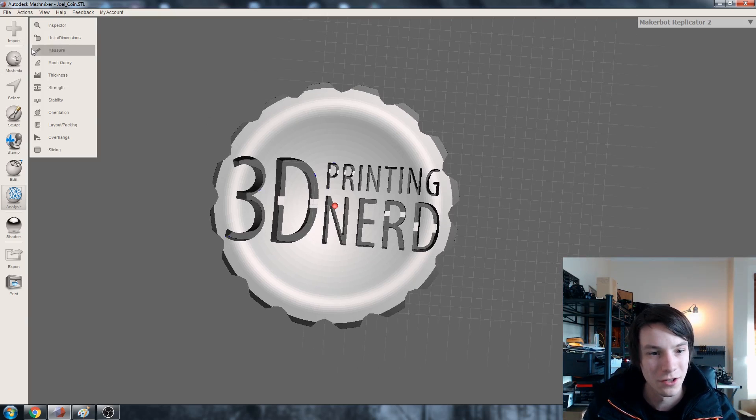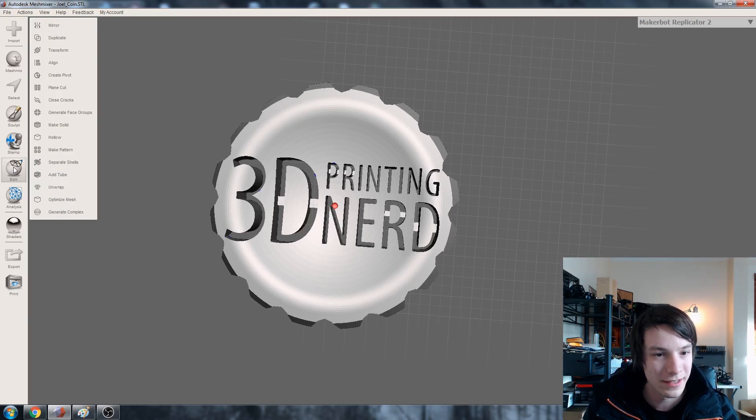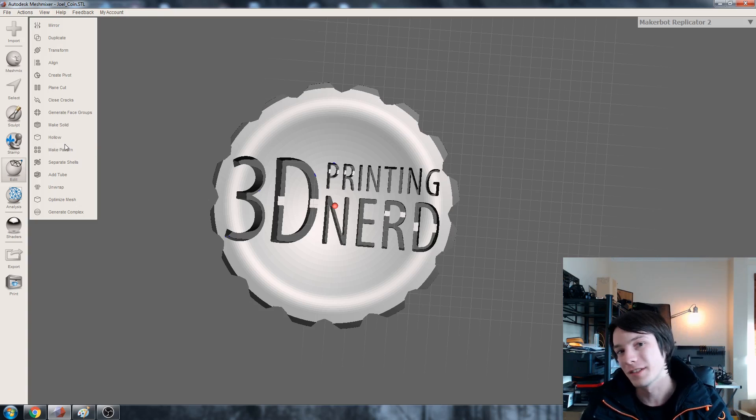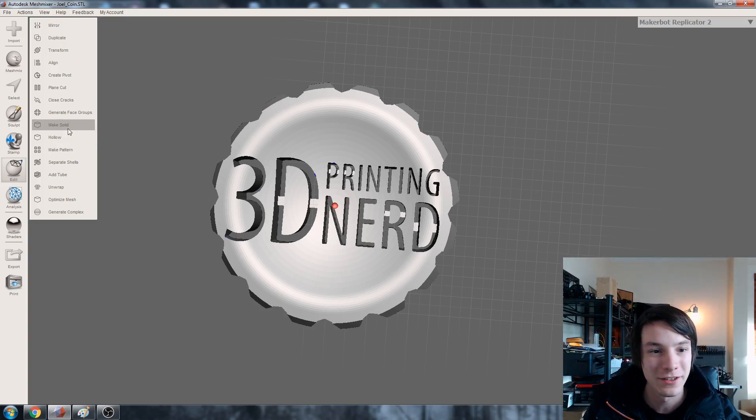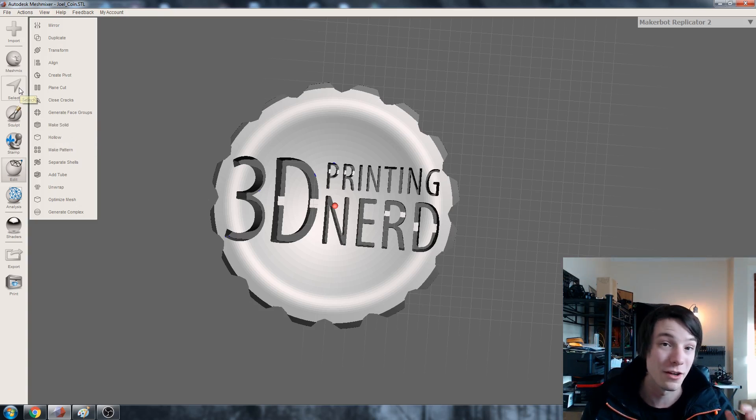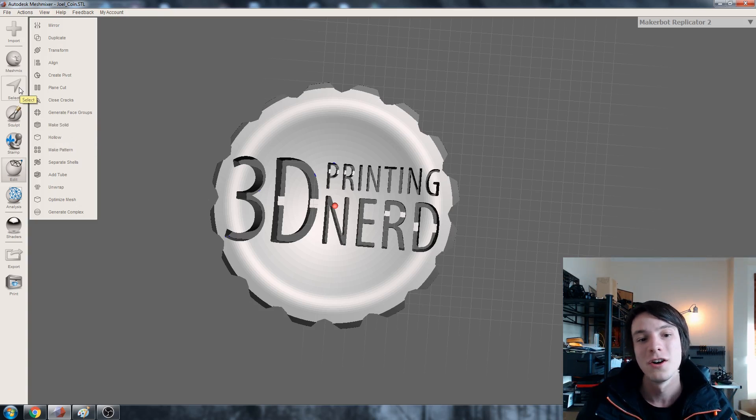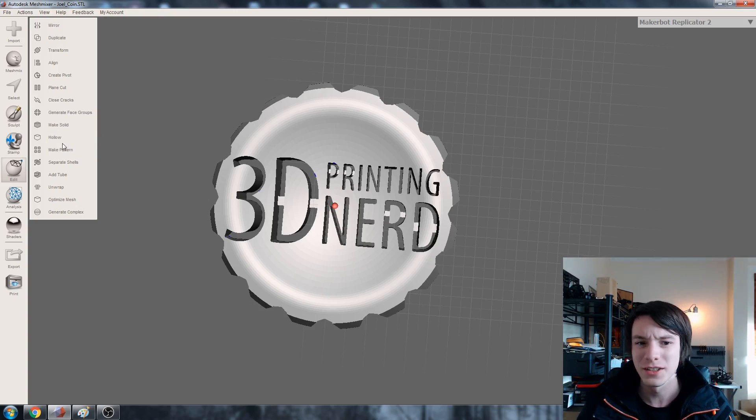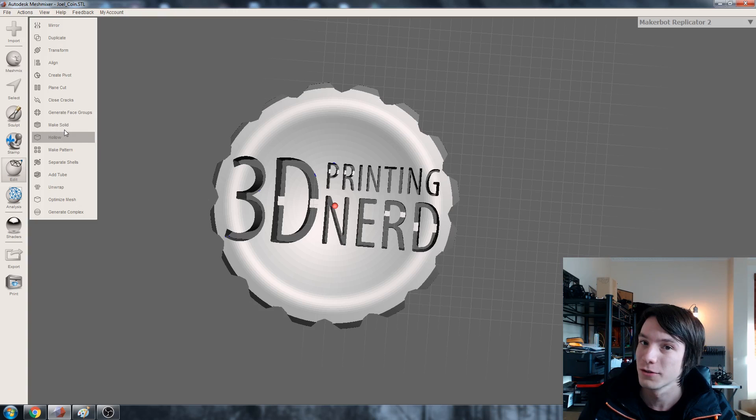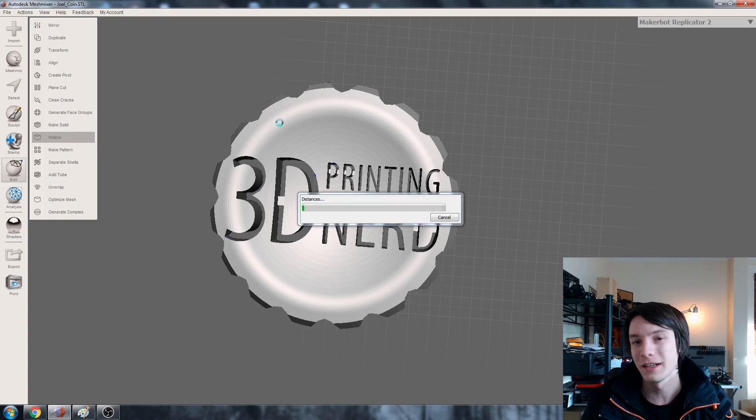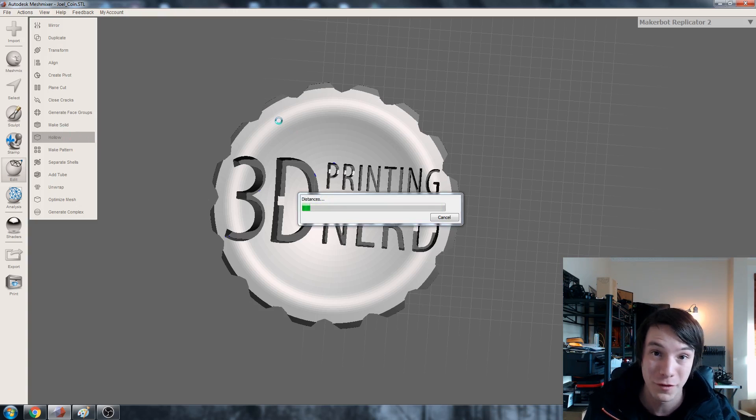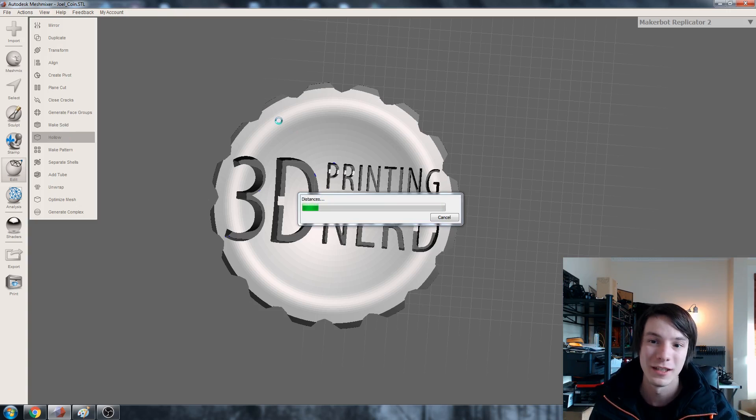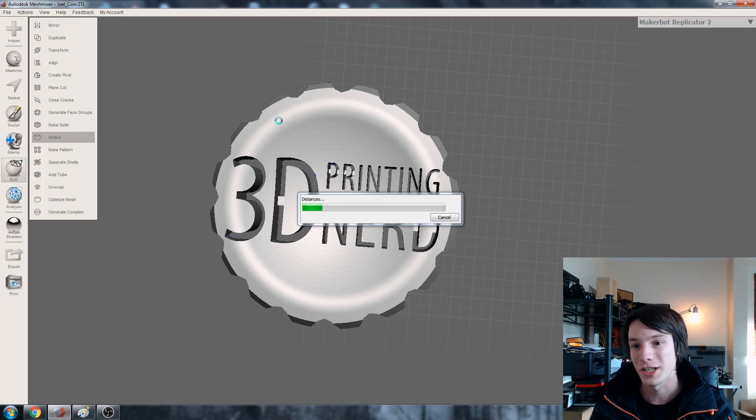So let's go to edit and to create our infill we need an offset space. You can do this either using the meshes and offsetting the meshes or as I like to do it here using the hollow tool. So hollow in Meshmixer is very powerful if you're going to be printing for SLS for example where you want a hollow shape.